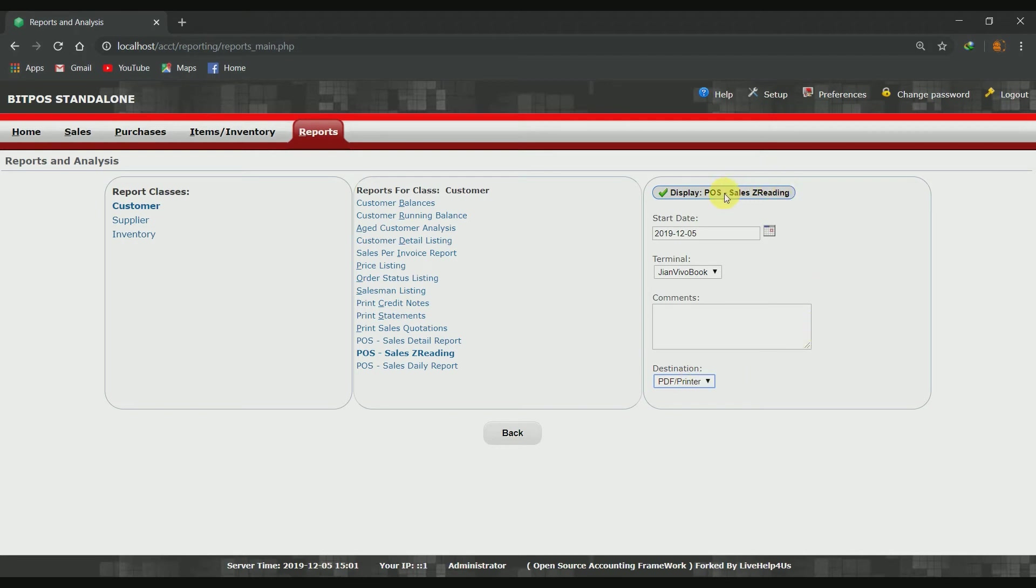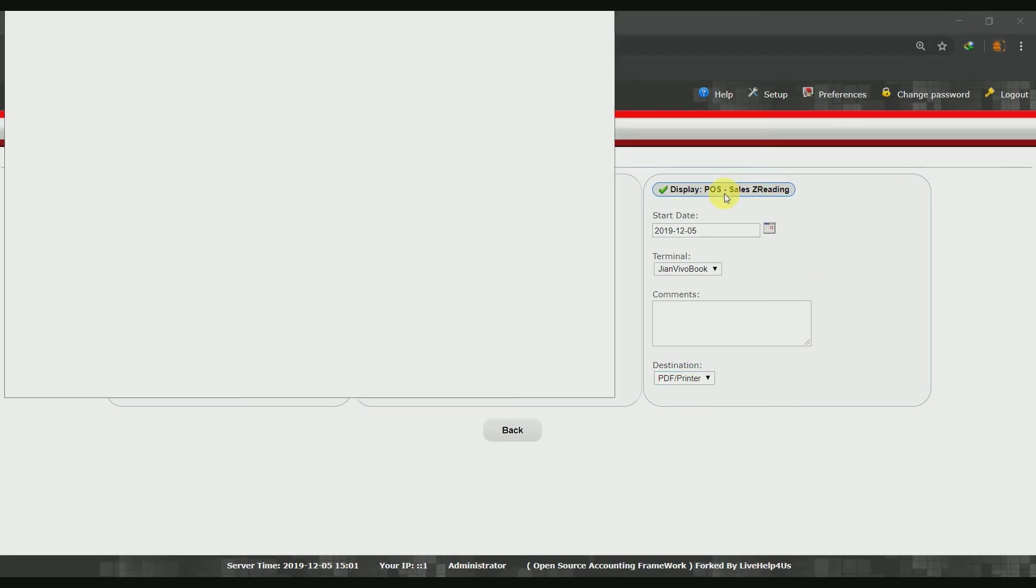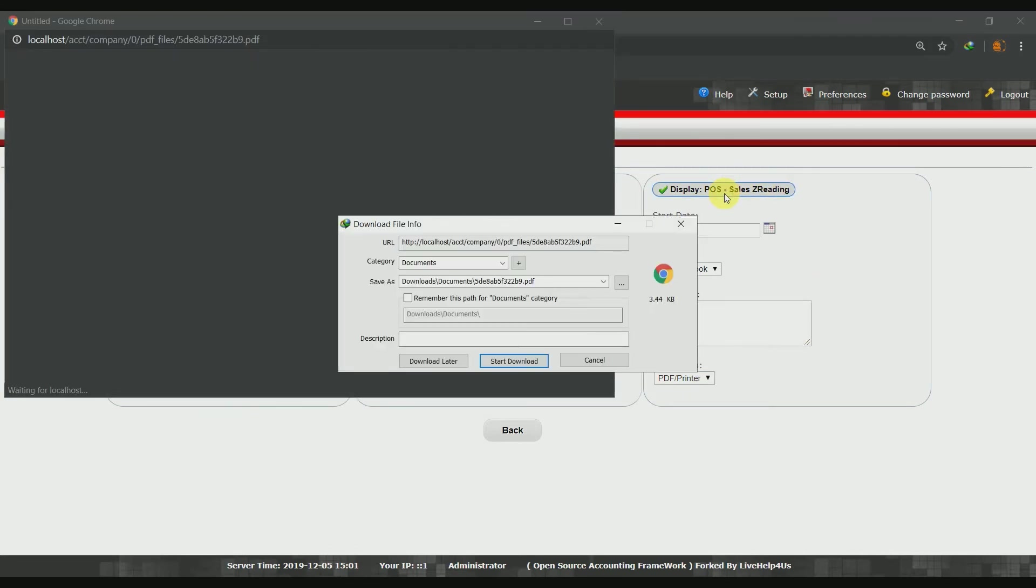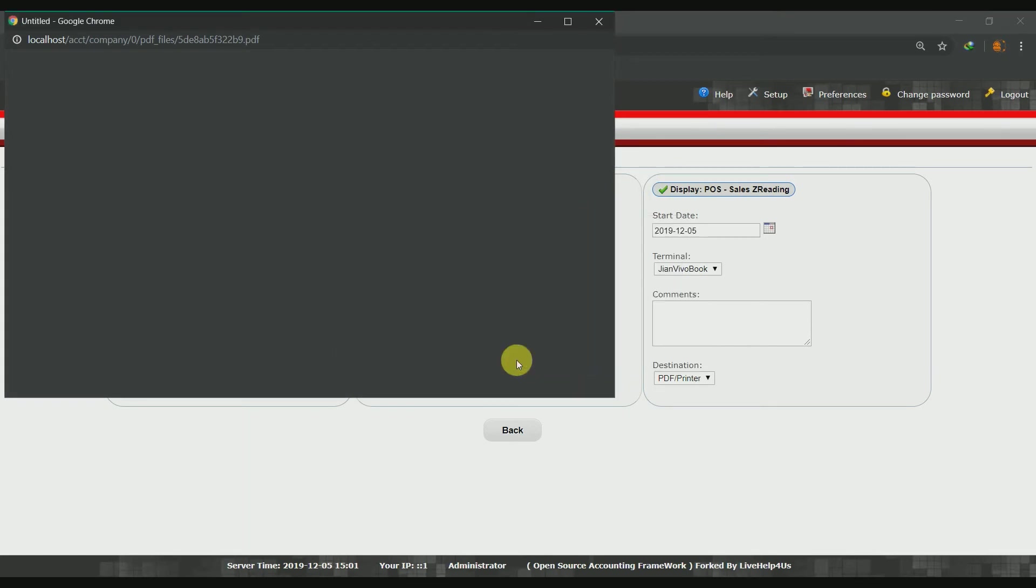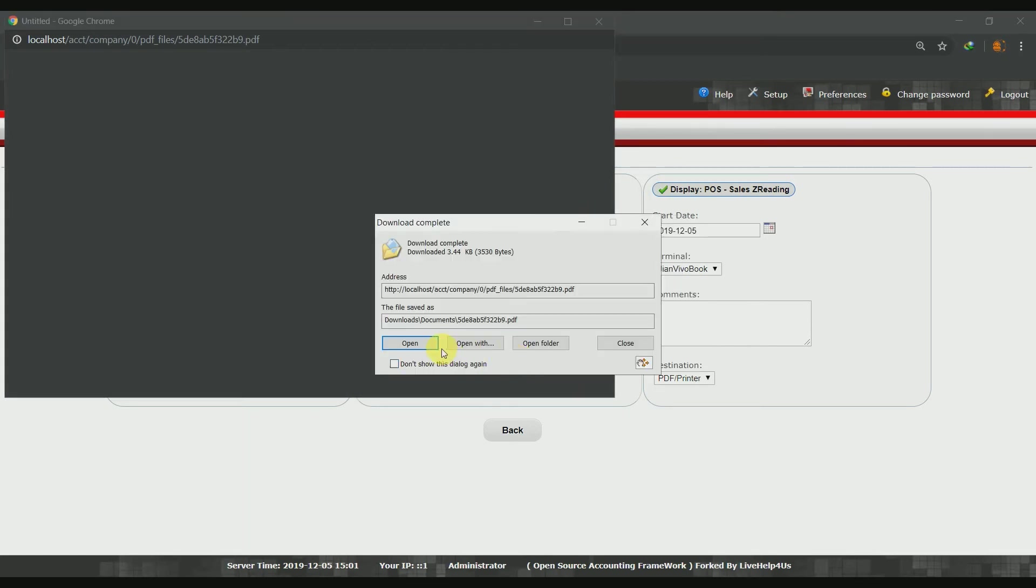Fourth, click the button Display POS Sales Z-reading. Download the file and view it.